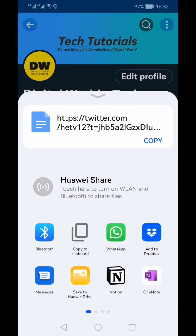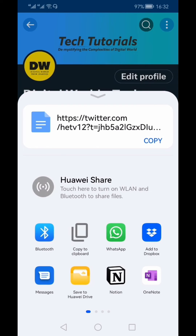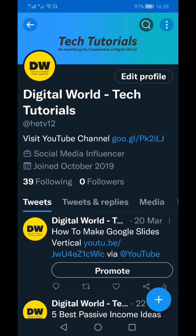Now you can share it anywhere else. You can straight away go to any app — for example, if you want to share it on WhatsApp or any other platform, you can share your profile link from there.